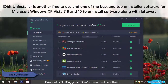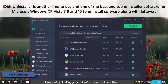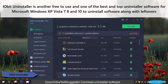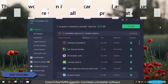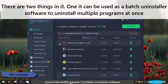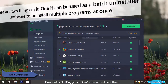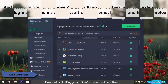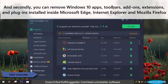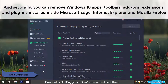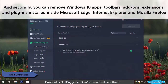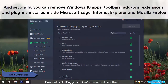Iobit Uninstaller is another free to use and one of the best and top uninstaller software for Microsoft Windows to uninstall software along with leftovers. It can be used as a batch uninstaller software to uninstall multiple programs at once. Additionally, you can remove Windows 10 apps, toolbars, add-ons, extensions, and plugins installed inside Microsoft Edge, Internet Explorer, and Mozilla Firefox.